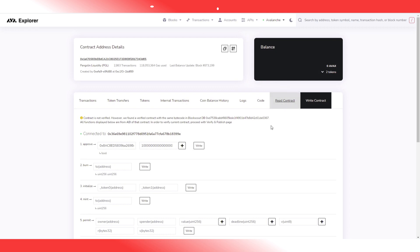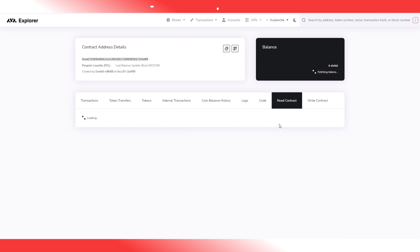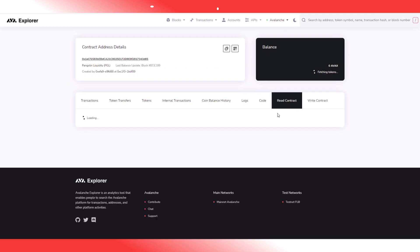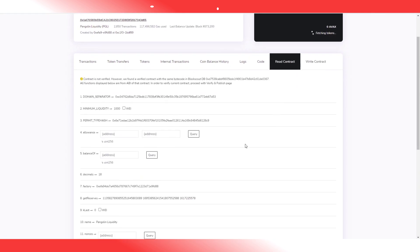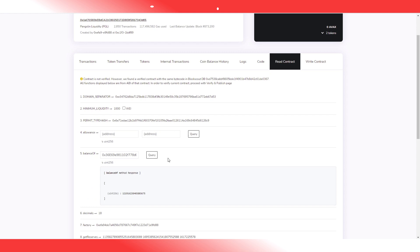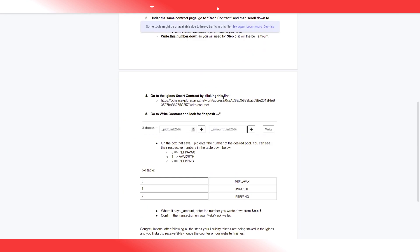Now, on the same contract page, you go to Read Contract, and you go to Balance Of, and you're going to put in your own address, your own MetaMask address, and you press Query. You're going to get a number returned, which you are going to want to write down, or remember, or just have ready to copy-paste, right? Because the next thing we're going to do is we're going to go to a different link, and different contracts in the C-Chain Explorer.